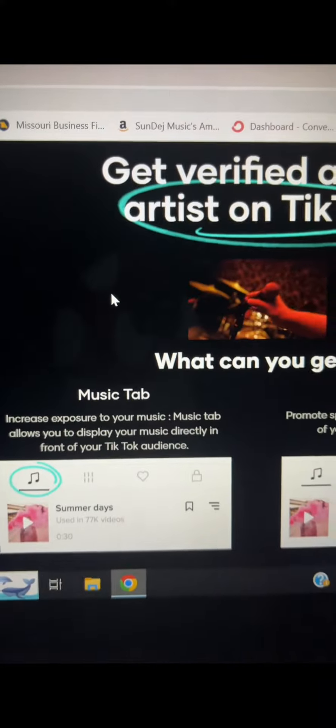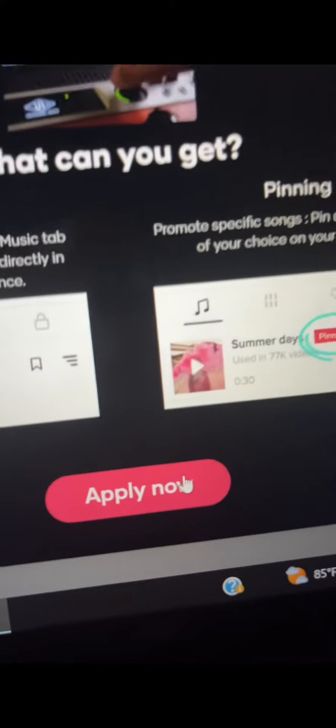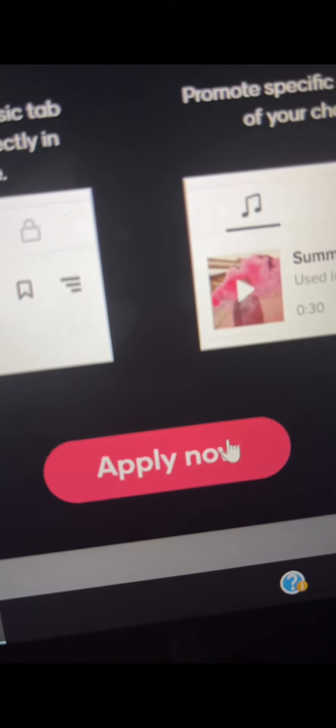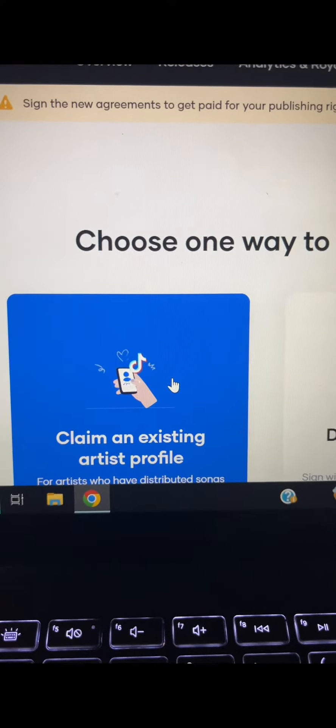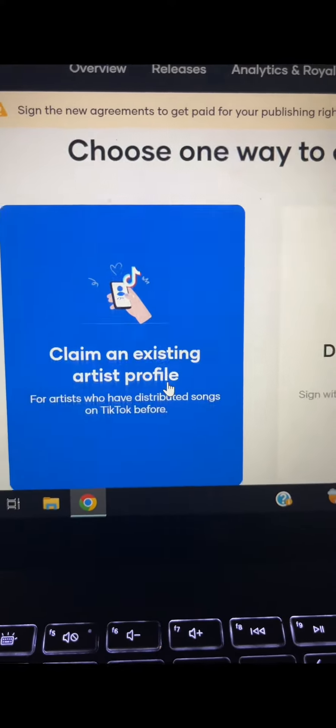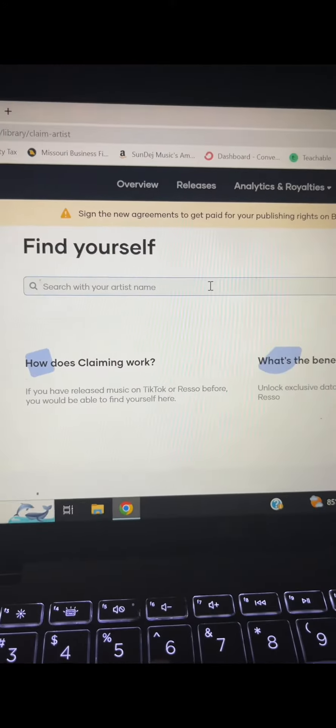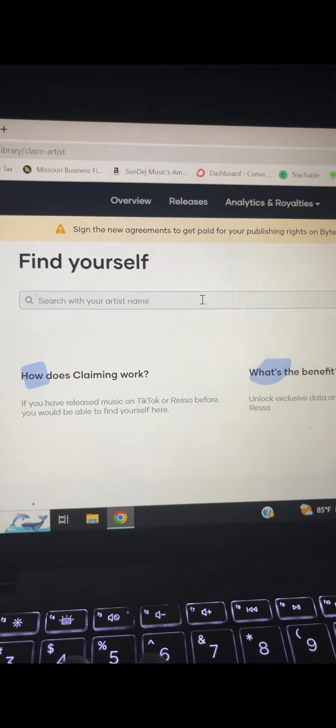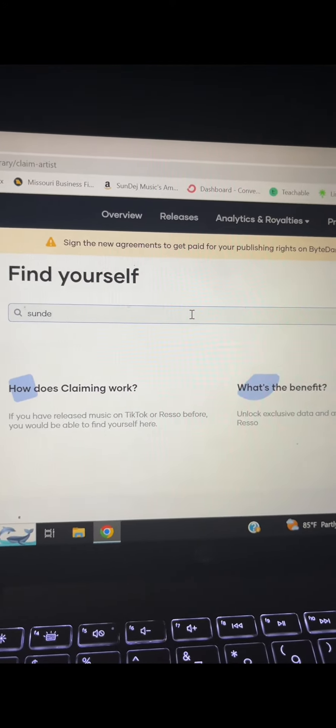To do that, click the music tab and then click apply now. Then you have to claim your existing artist profile. To claim your artist profile, put your artist name in the search engine.